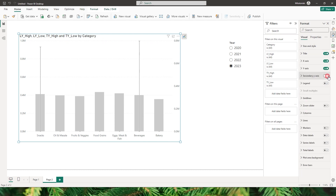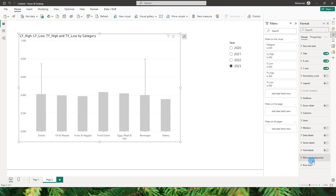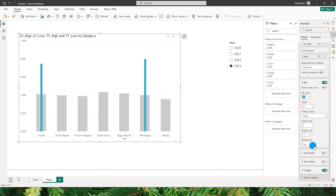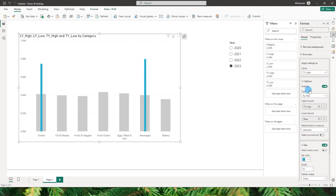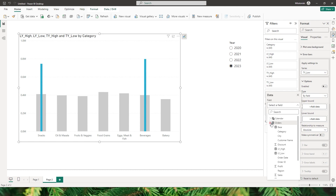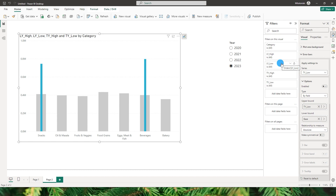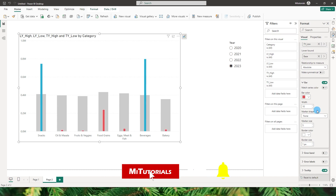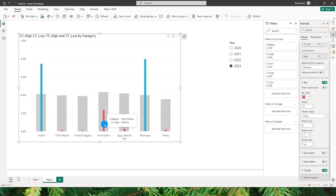Come back to error bars again. For the bar, change the marker shape to none, increase the width to 10 (the maximum), and set the color to blue. Reduce the border size to zero. Then select TY_low, turn on its error bars, set the upper bound to TY_low and the lower bound to base, change the marker shape to none, width to 10, and set the bar color to red to signify a reduction in sales. Reduce the border size to zero — and now the bar chart is created.